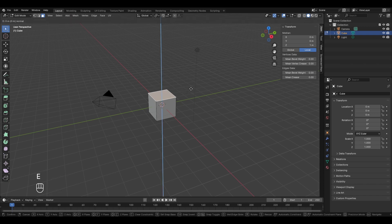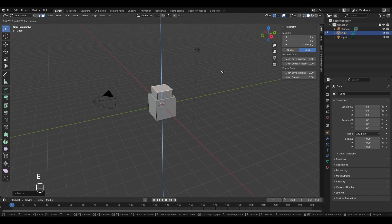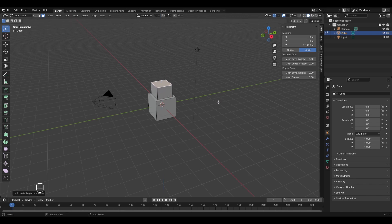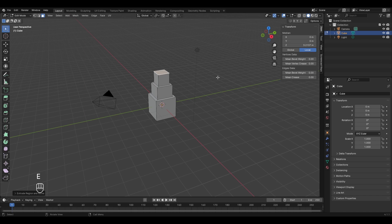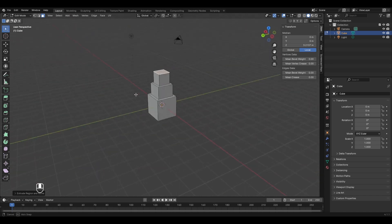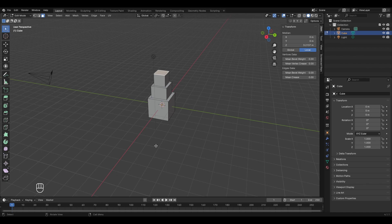Let's undo by pressing Ctrl+Z twice. To make a stack of cubes, press E to extrude, right-click to cancel, then scale it down. Press E again, move it upwards, and repeat: press E, right-click, then S to scale, and extrude again. In this way you can form a stack of cubes.